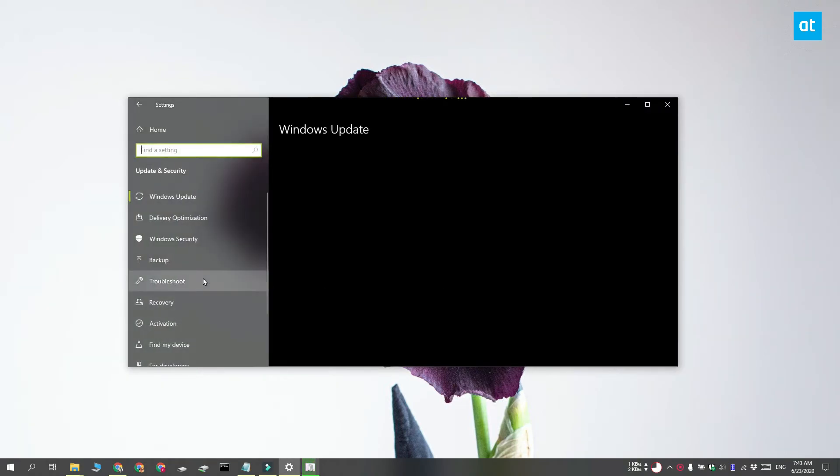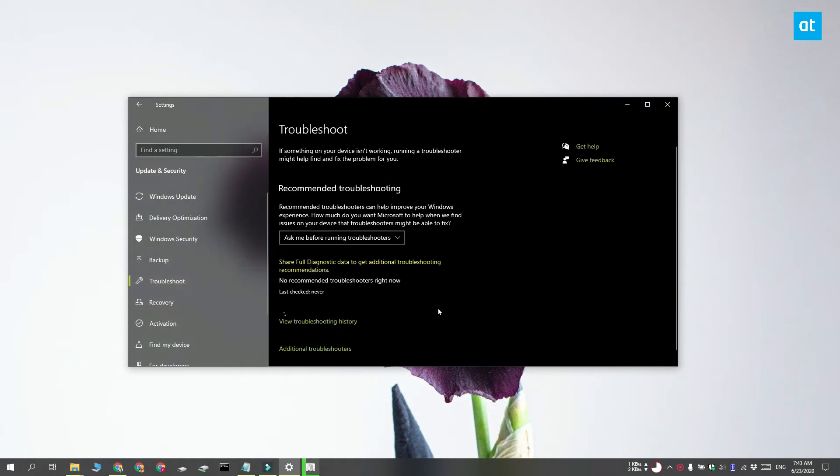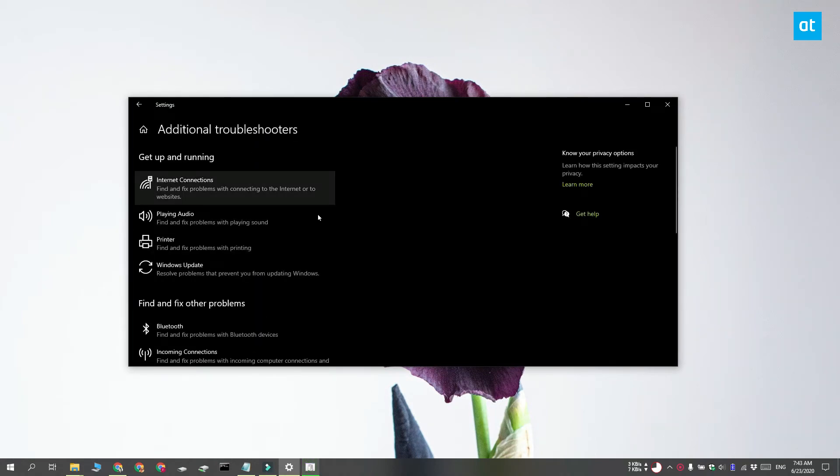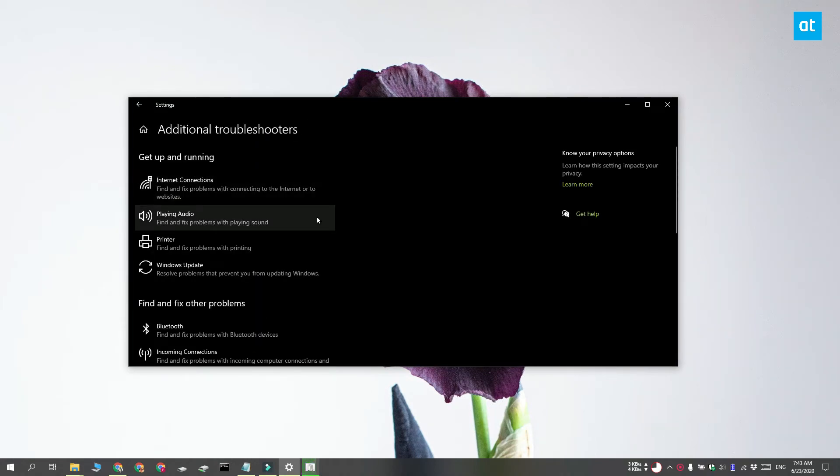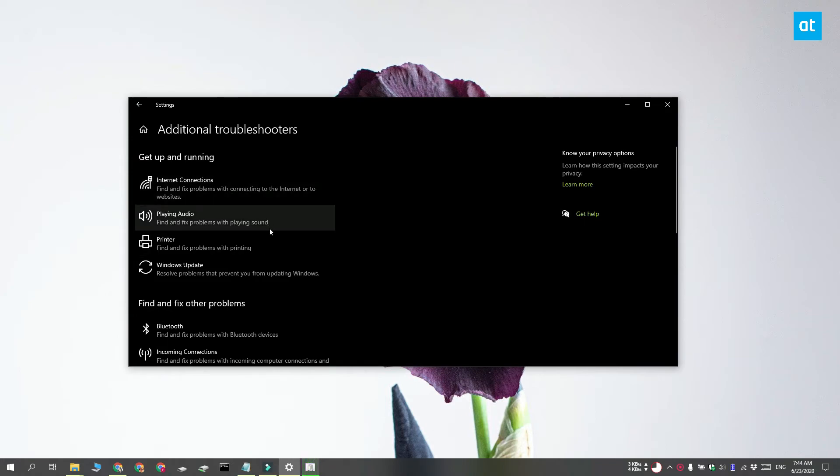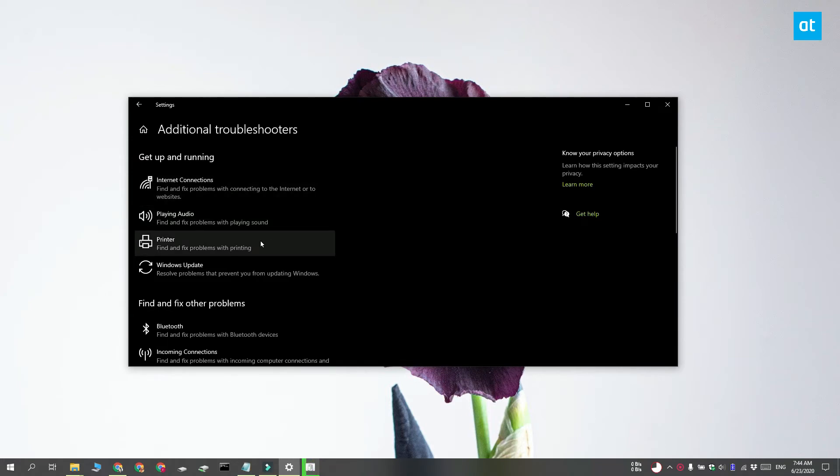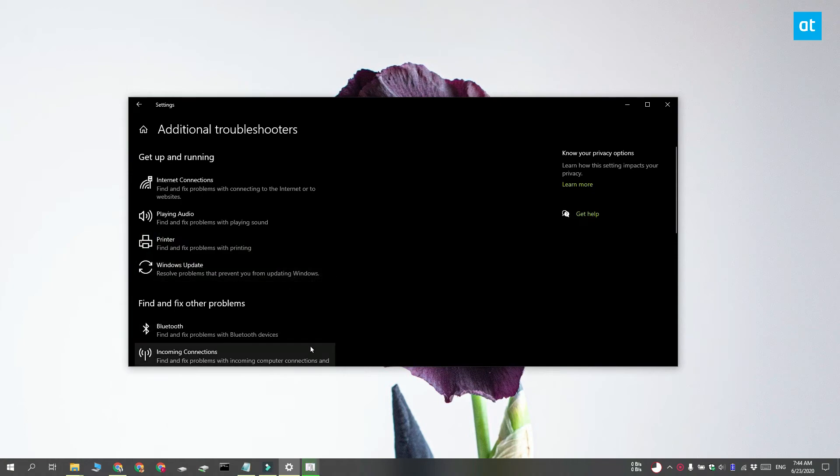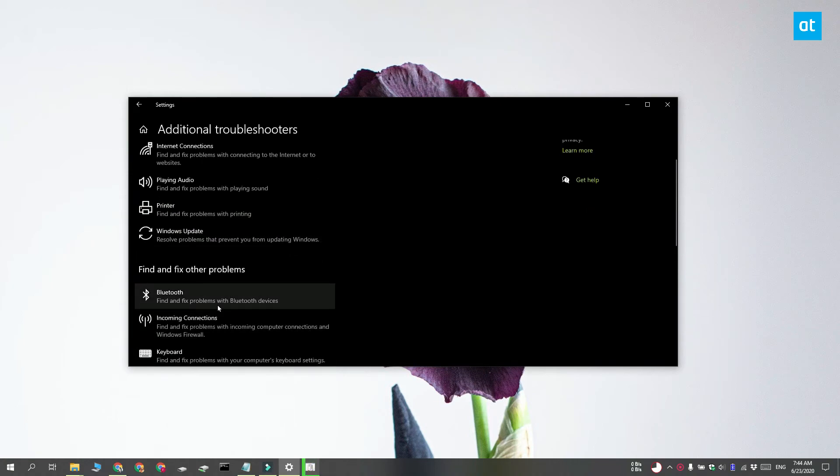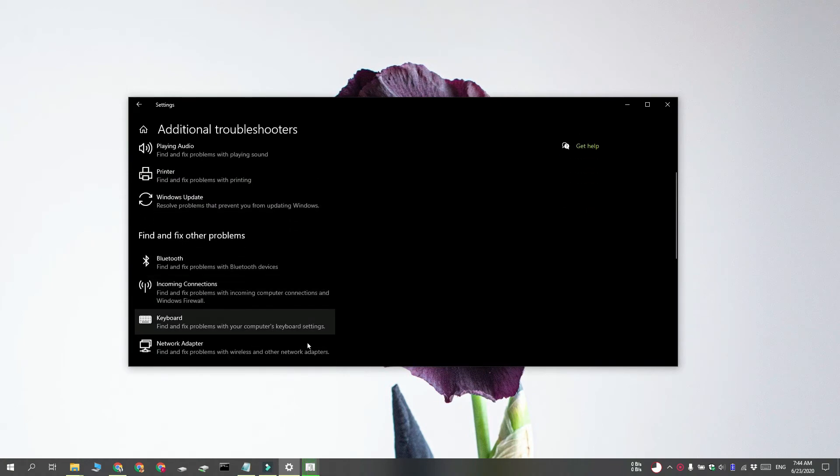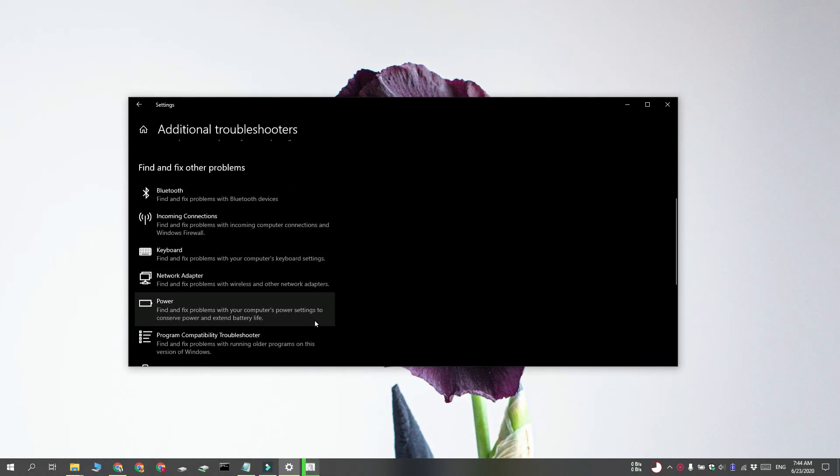Select troubleshoot and then select additional troubleshooters and you're going to get troubleshooters for specific hardware problems on your system like the internet connection, playing audio, the printer, Windows update which is a software problem, Bluetooth, incoming connections, and lots of other things.